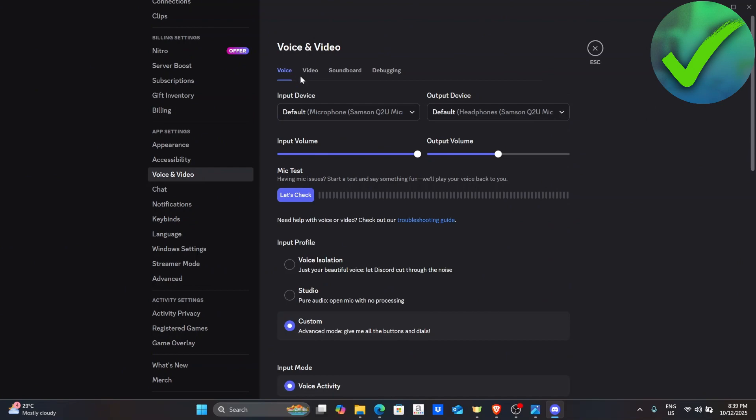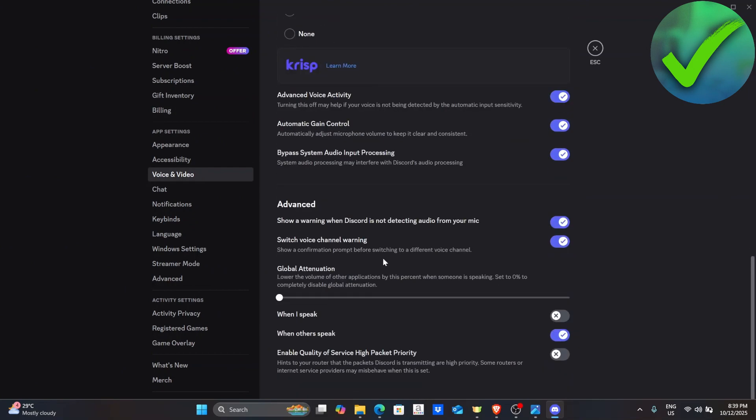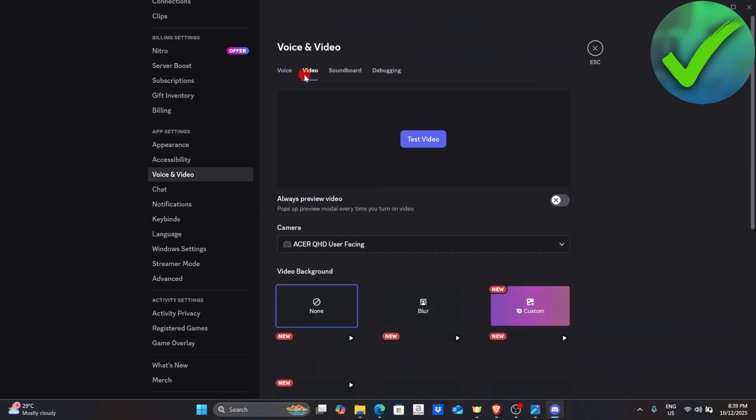Under Voice, scroll down until you see enable quality of service high packet priority. If it is turned on, all you have to do is to turn it off and then go here on the Video.